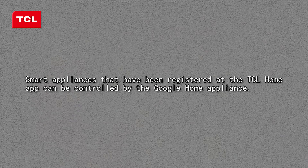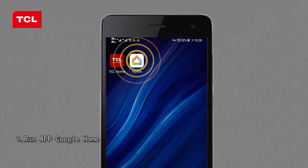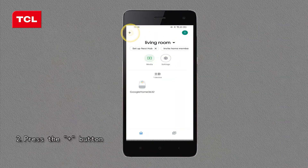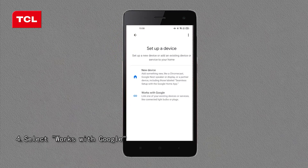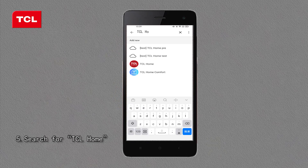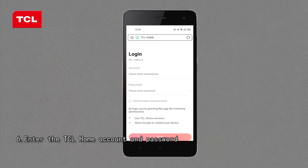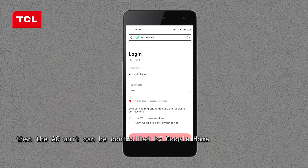Use Google Home to control the air conditioner. Smart appliances registered in the TCL Home app can be controlled by Google Home. Step 1: run the Google Home app. Step 2: press the Plus button. Step 3: press Setup Device. Step 4: select Works with Google. Step 5: search for TCL Home. Step 6: enter the TCL Home account and password — then the AC unit can be controlled by Google Home.